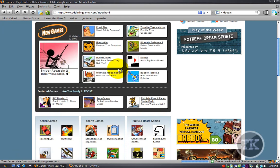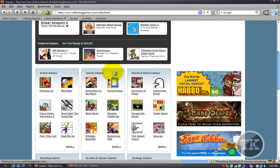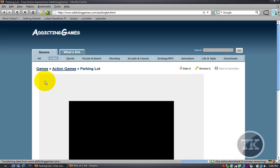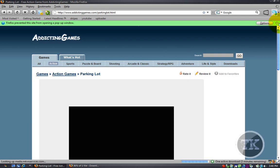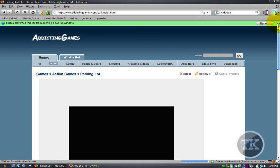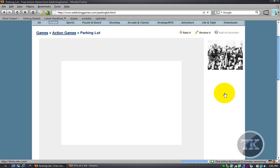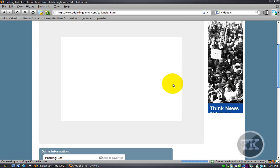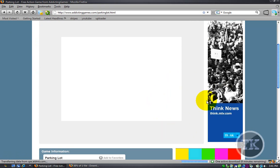So first of all, you want to find a game that you like. Let's pick one of these. Close that. Wait for it to load. It shouldn't take that long. It's probably taking long for me because I'm downloading something right now.